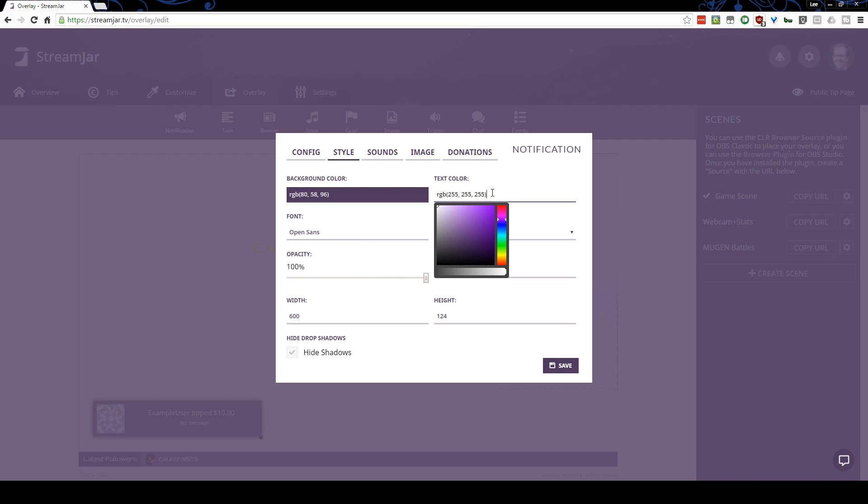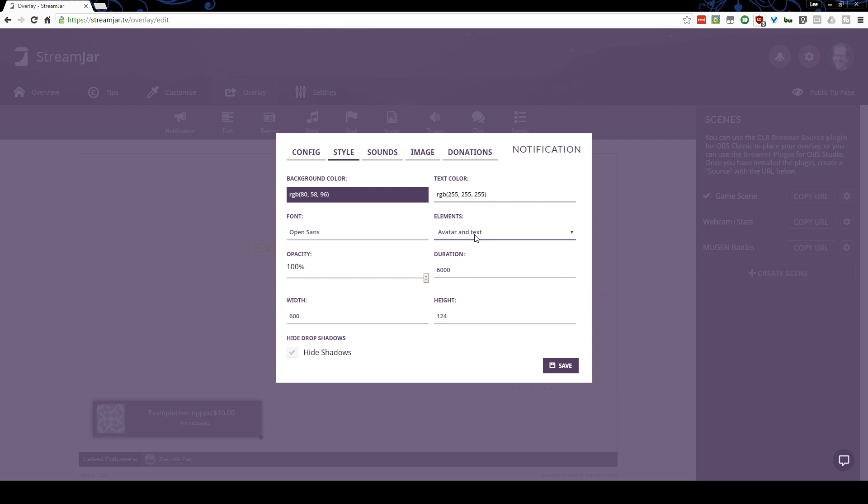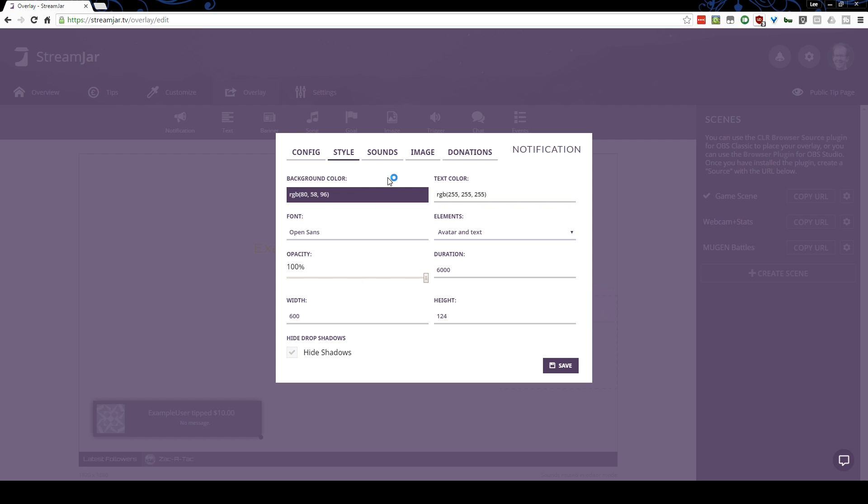Configure background color, text color, font you want, whether you want it to be avatar in text or just text only. If it is an avatar, I think it attempts to show the avatar of the person. You can remove the drop shadow, add some sounds for the tip, the follow, subscribe, all this stuff here.